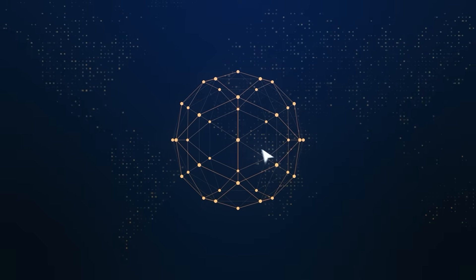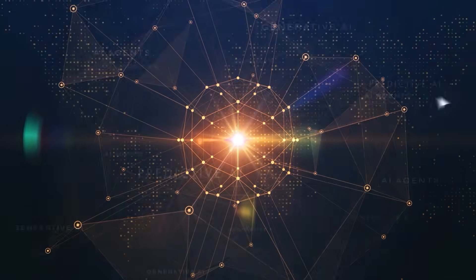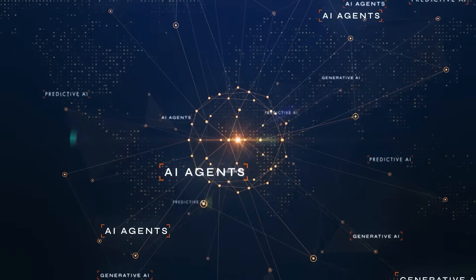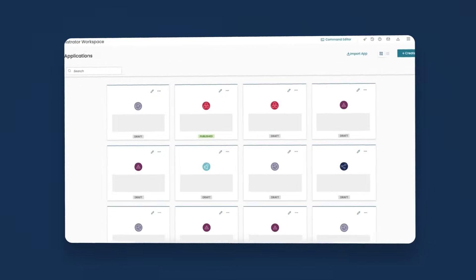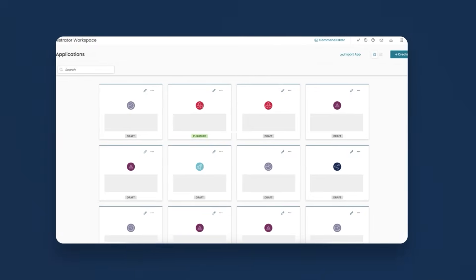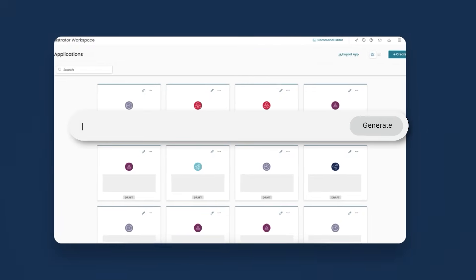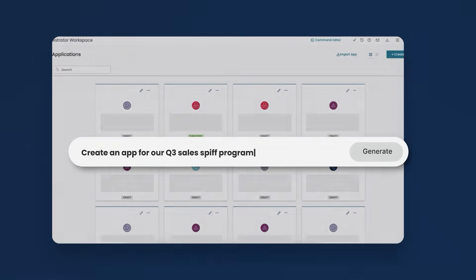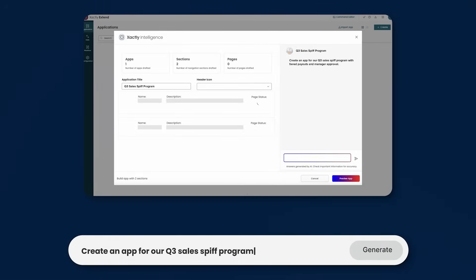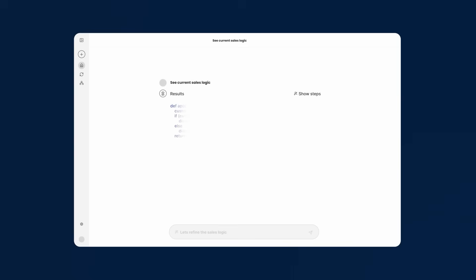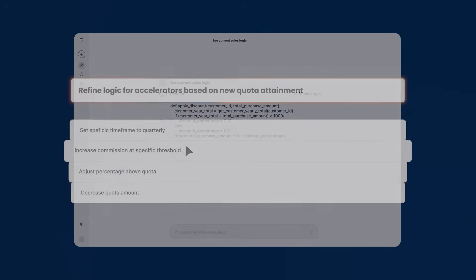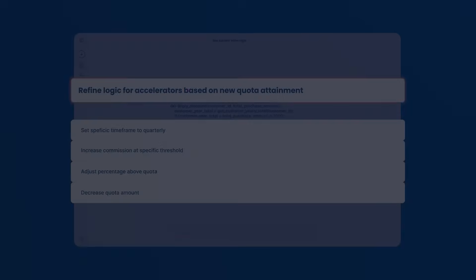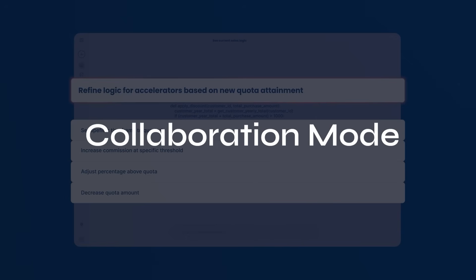Imagine building powerful SPM solutions faster than ever. Simply describe your needs in plain language, and Xactly AI agents instantly draft the application. Need advanced refinement? Collaborate with the AI agent to sculpt intricate business logic.